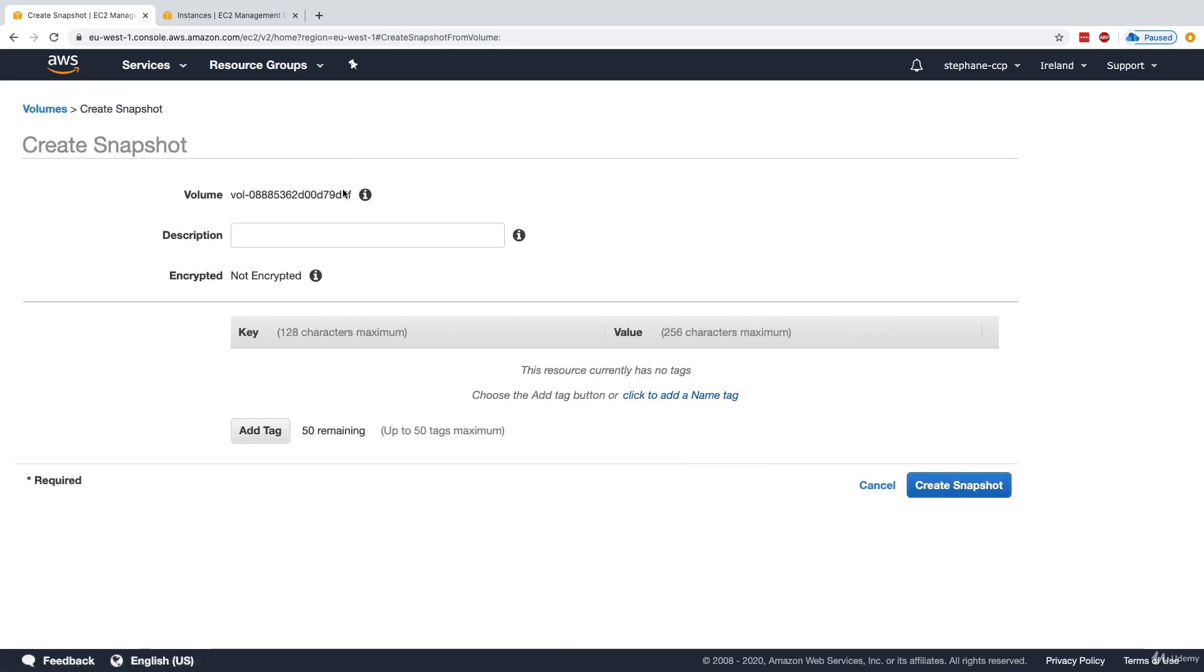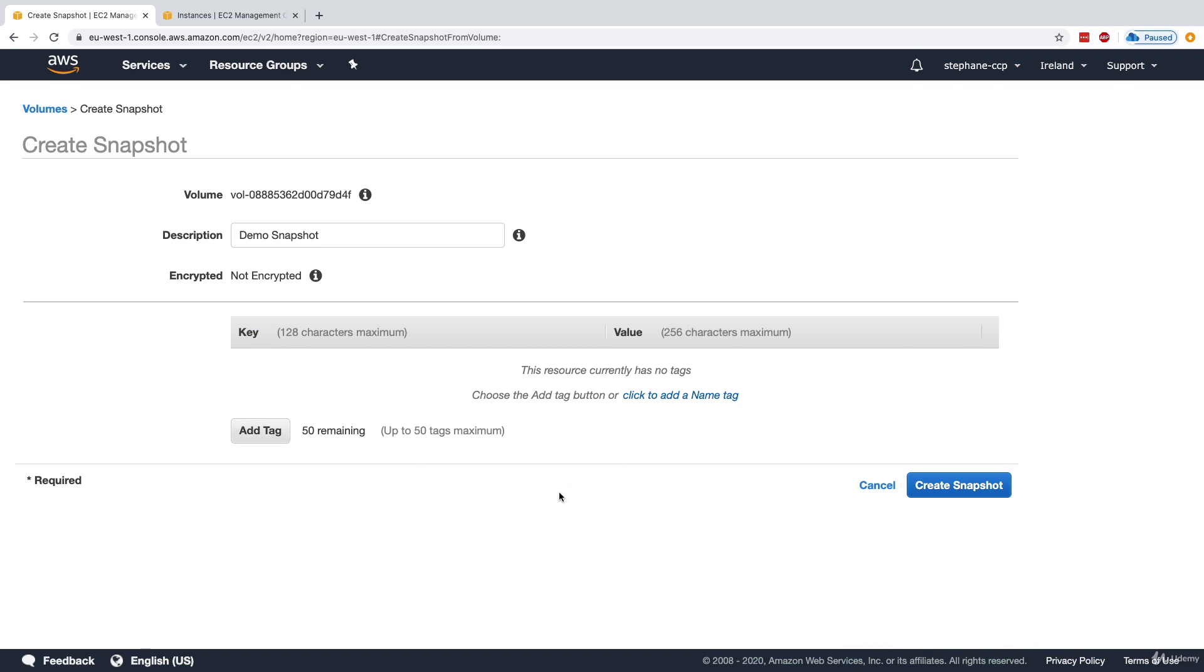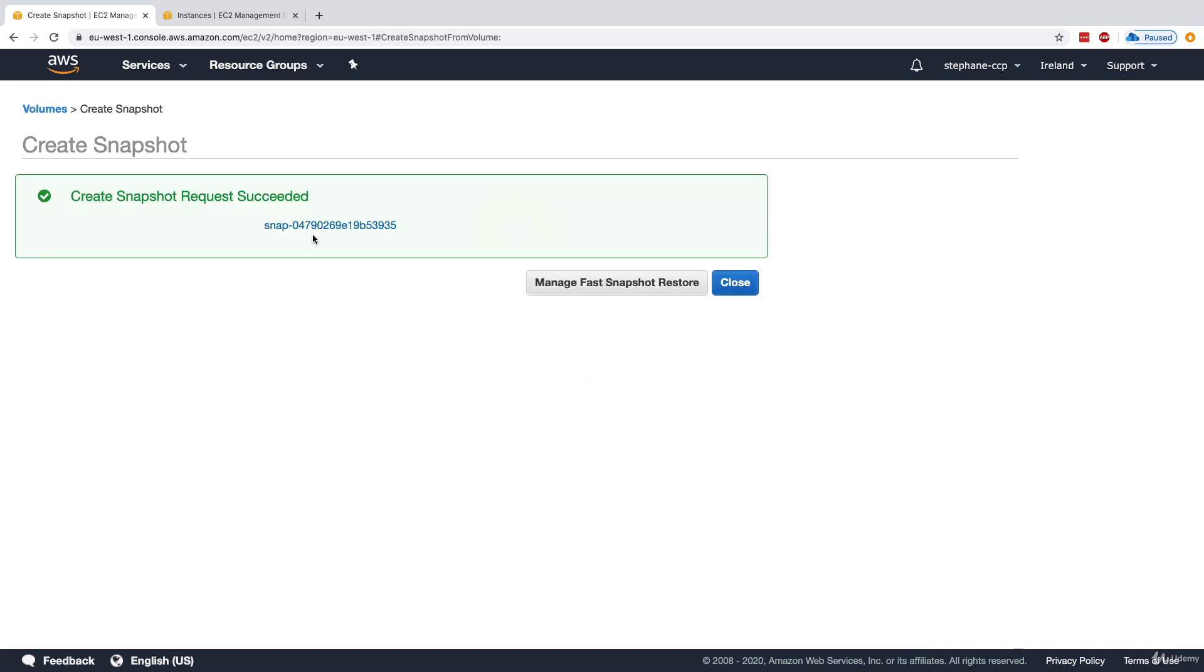I'm going to create a snapshot and call it Demo Snapshot. As we can see with AWS, EBS volumes can be tagged, snapshots as well—everything can be tagged. I'm not going to create tags every time, but it shows you the power that tags can be used everywhere in AWS. Creating the snapshot now, and the create snapshot request